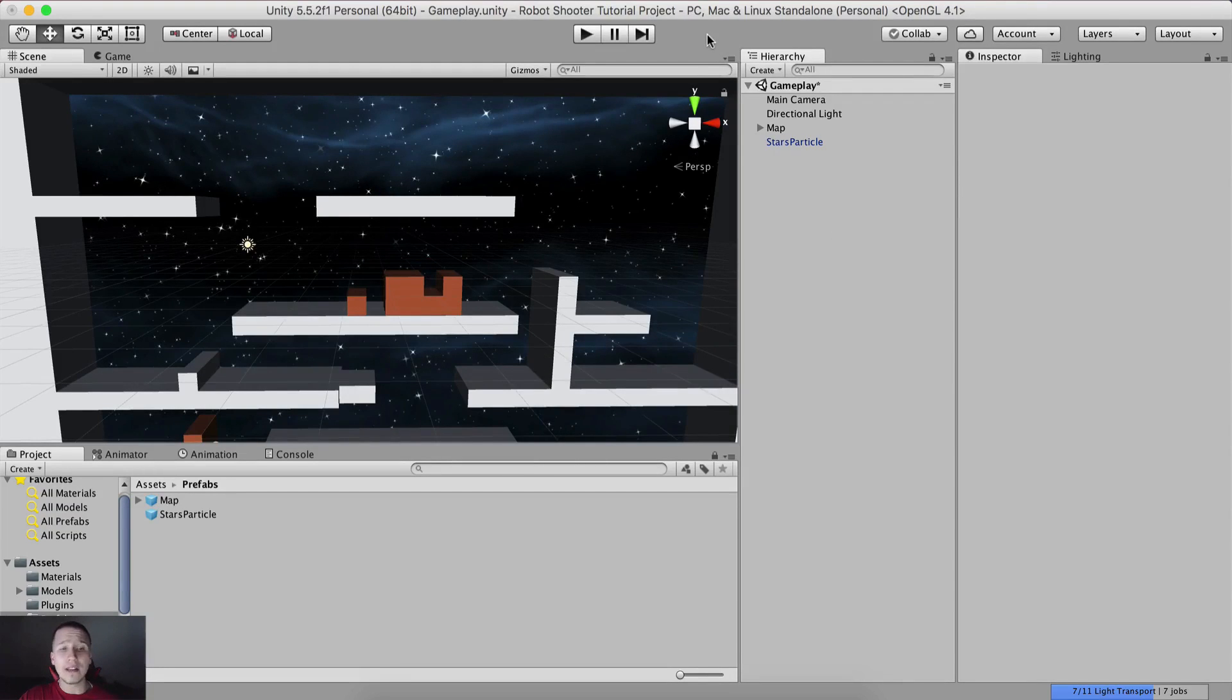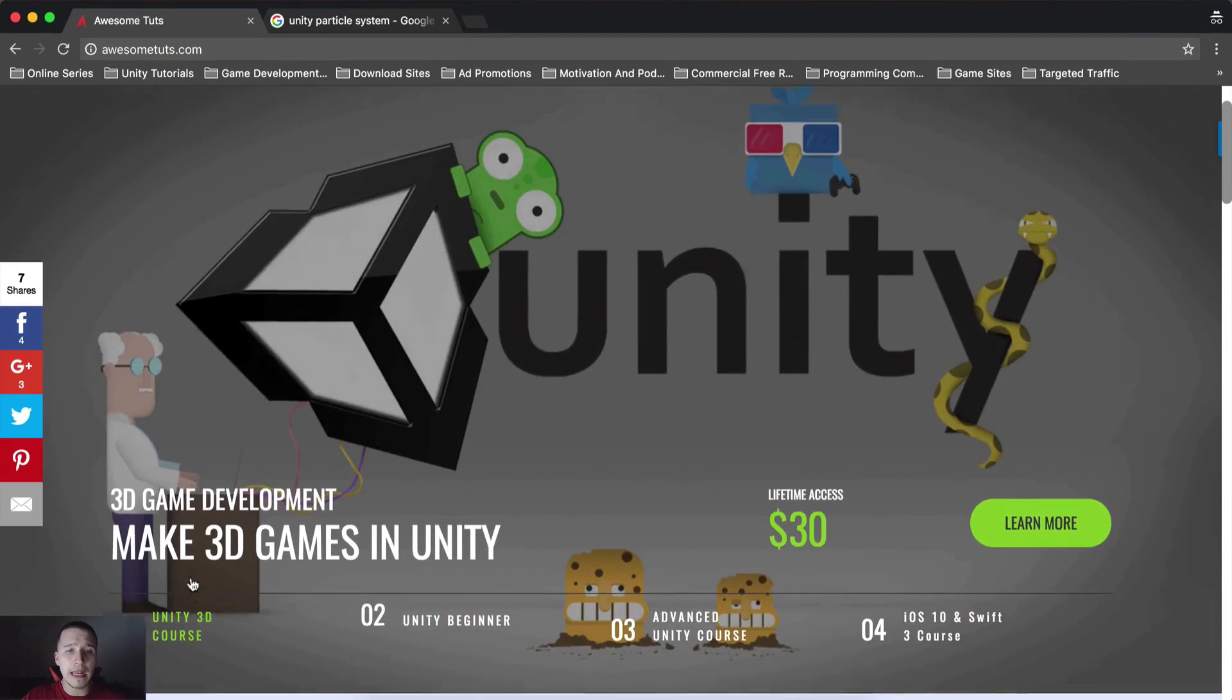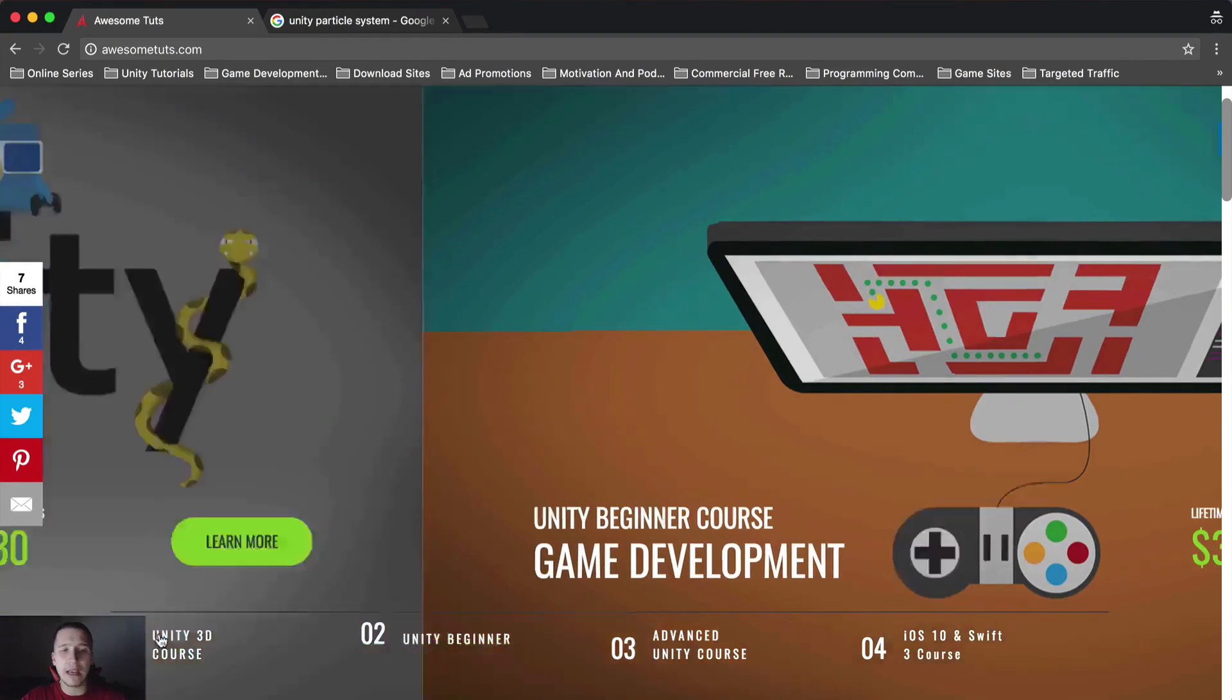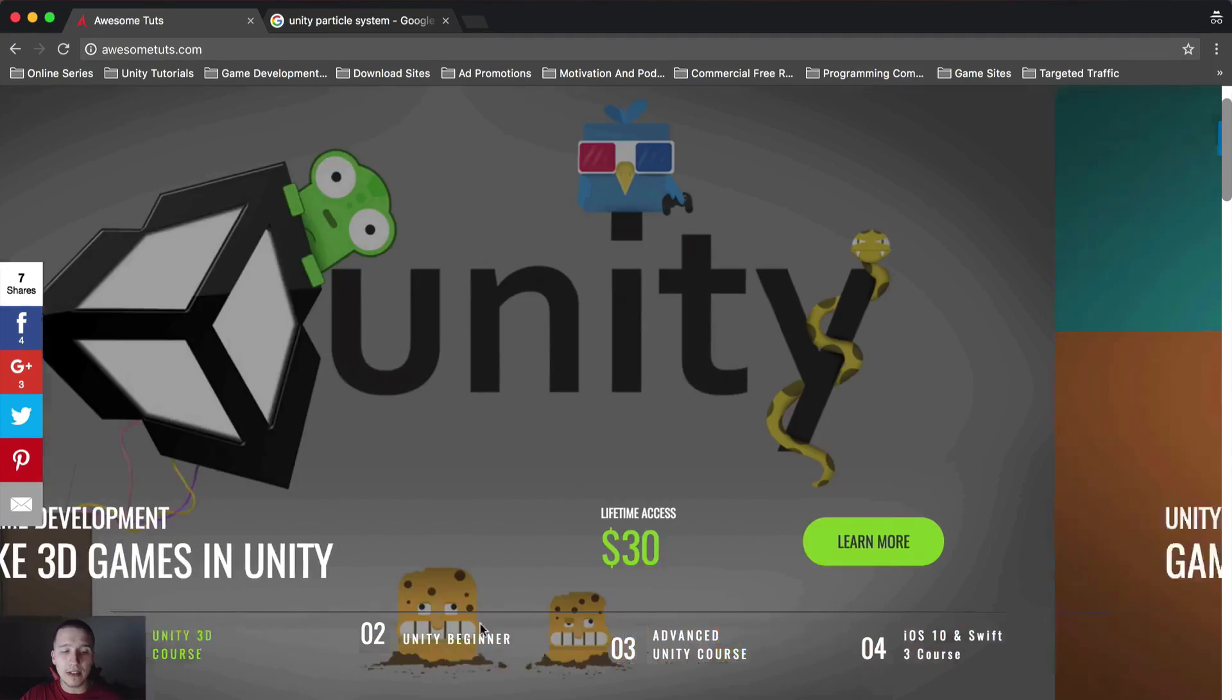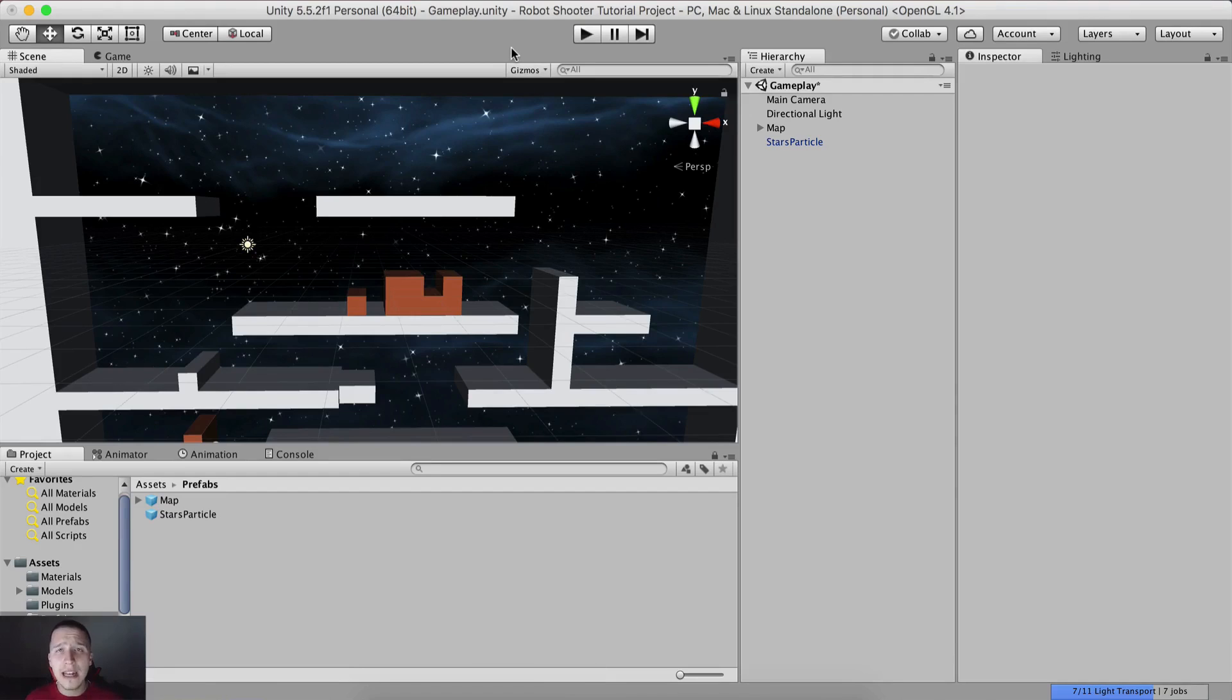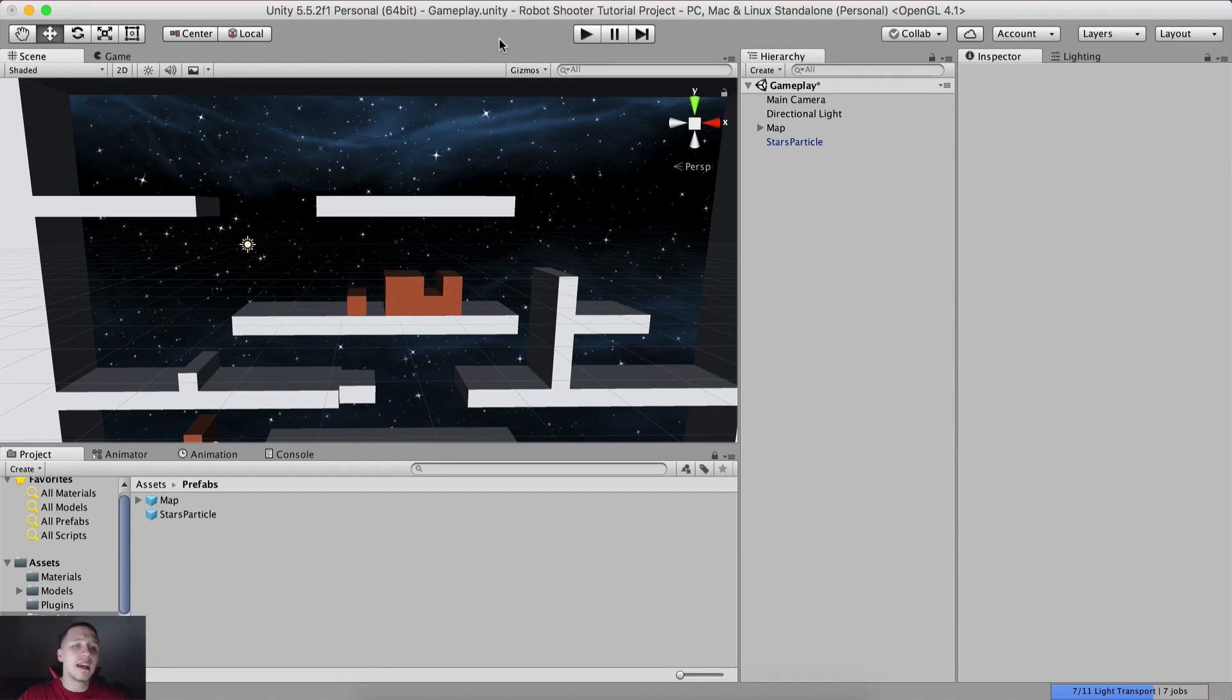Before we go into that, I'm quickly going to mention: if you're interested in 3D game development, you want to become a 3D game developer or apply for game development jobs, you should definitely take this course as it's the most comprehensive course on the internet for learning how to code and create games. You risk absolutely nothing - there's a 30-day money-back guarantee. If you don't like it, just refund and I still love you. It's for your own benefit.